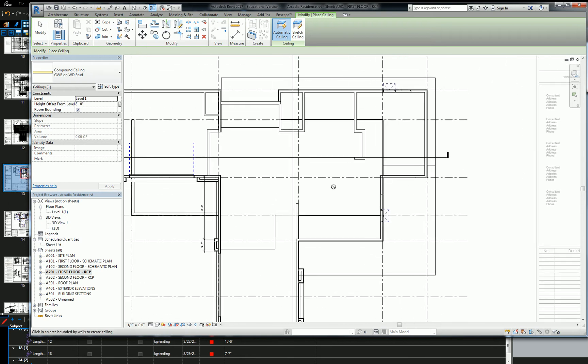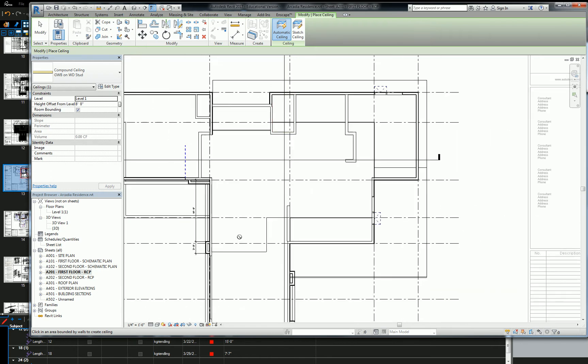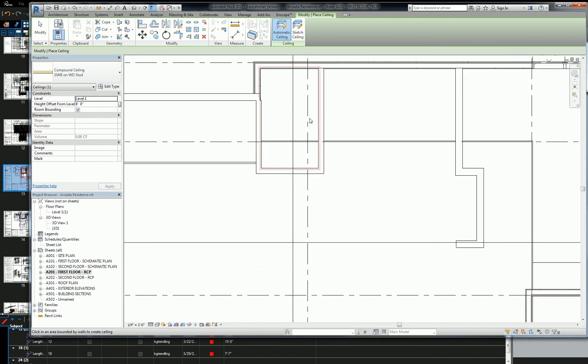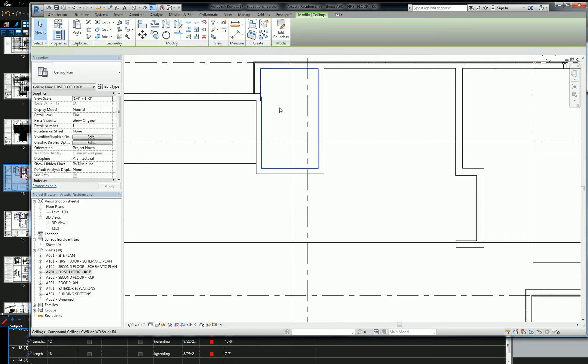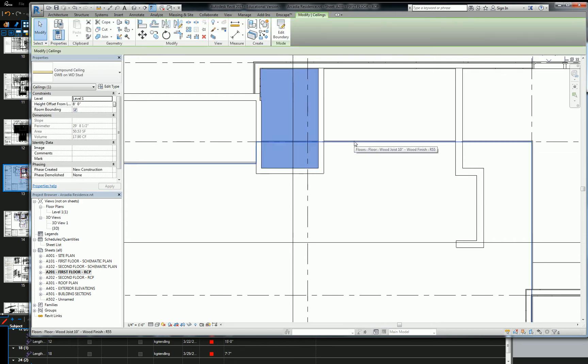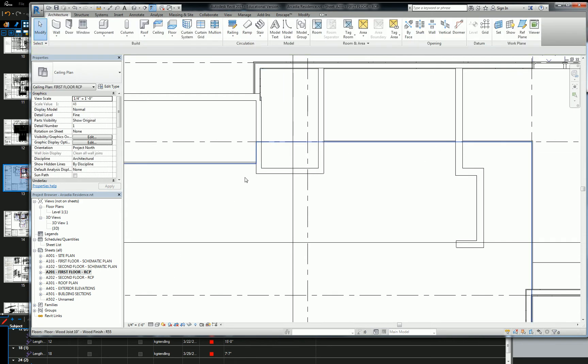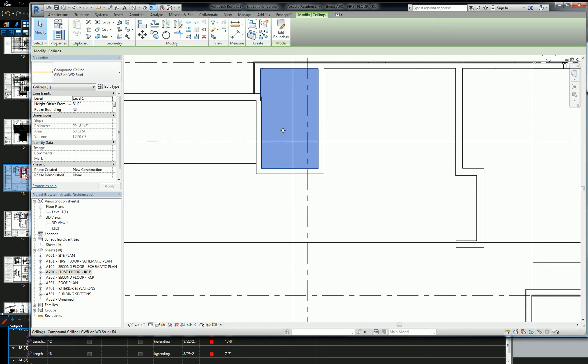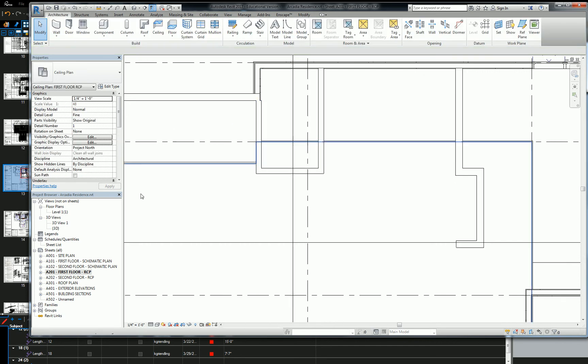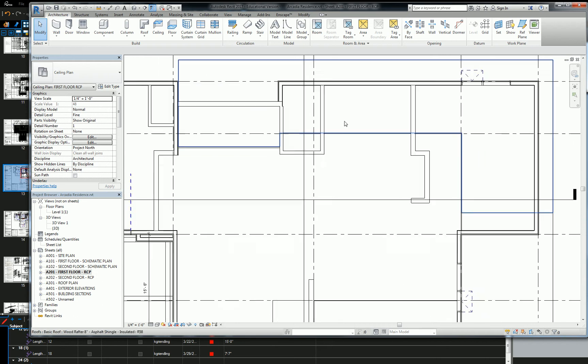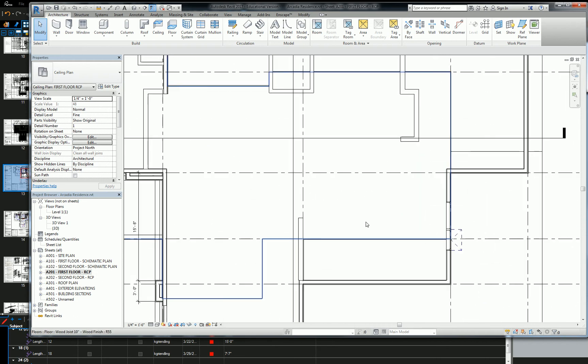So Revit does do this pretty cool thing where it automatically creates your ceiling in an enclosed space, which is pretty awesome, but we don't really have, our architectural condition is fairly common, so when you hover your mouse around, you're going to see this little warning symbol thing. Don't worry about it. It's just because we have to sketch ours ourselves, but if you really had a space like this, like a little closet or something that was fully enclosed, all you have to do is click, and it will create that ceiling for you. Now there's a ceiling in that space.